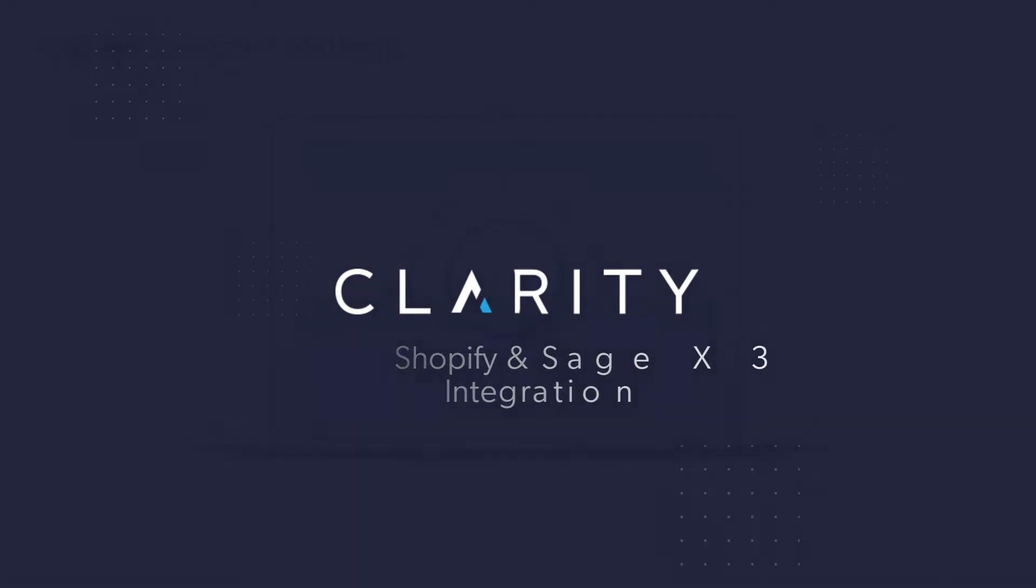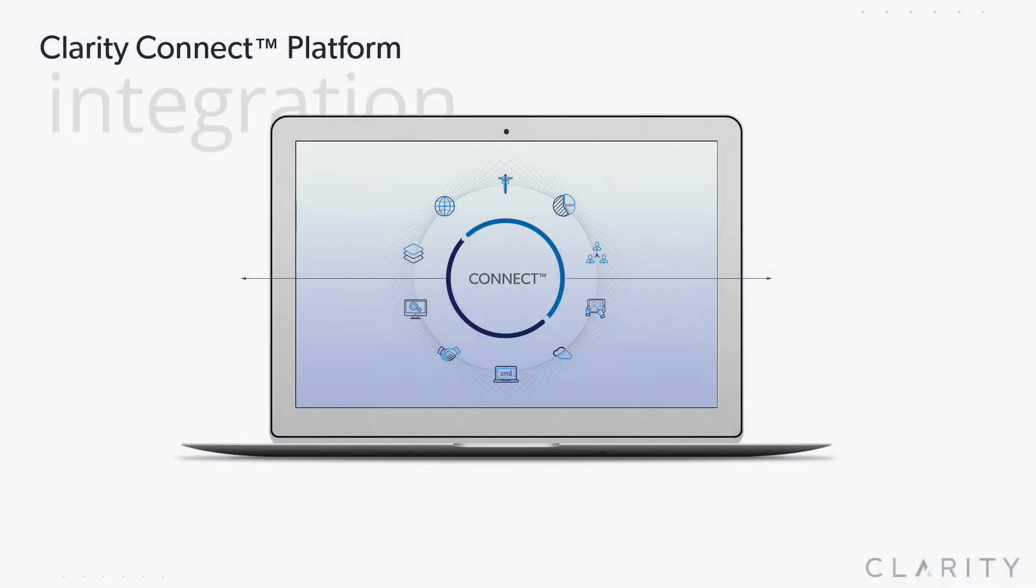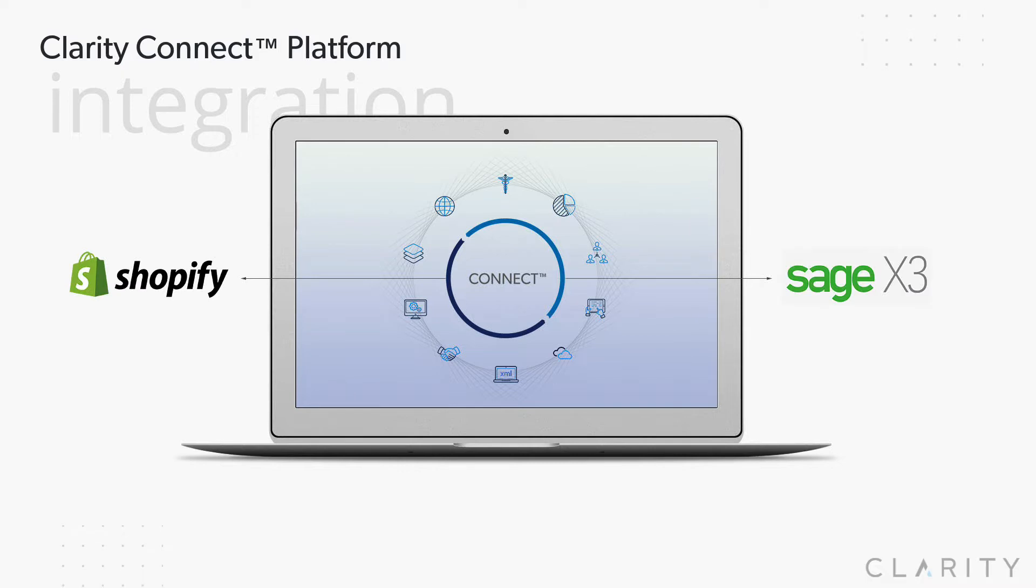Hi, Ron from Clarity. This video will demonstrate a few of the pipelines from our Shopify to Sage X3 integration solution.